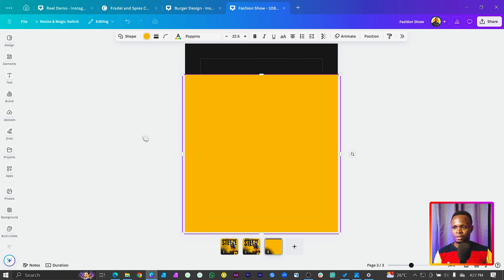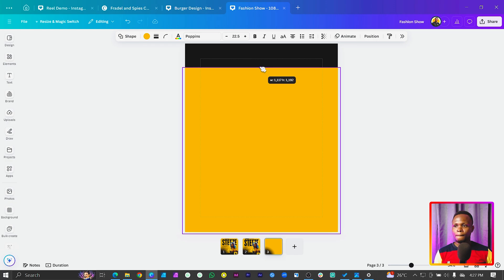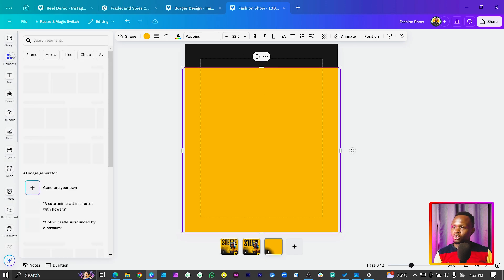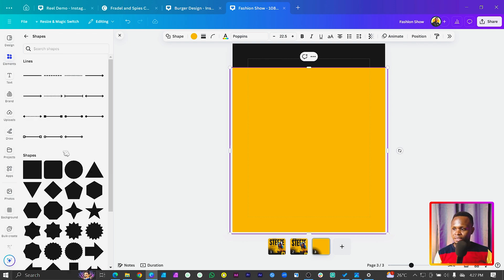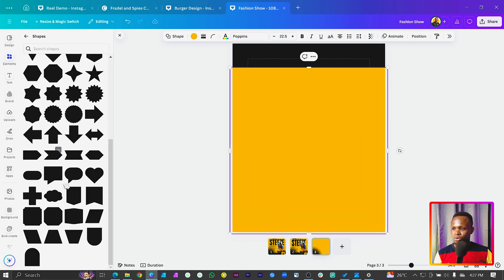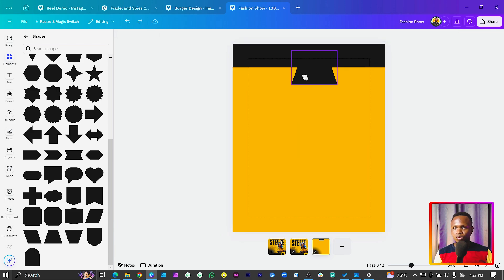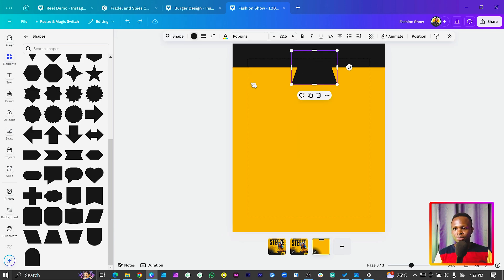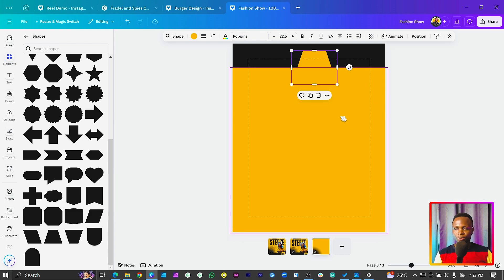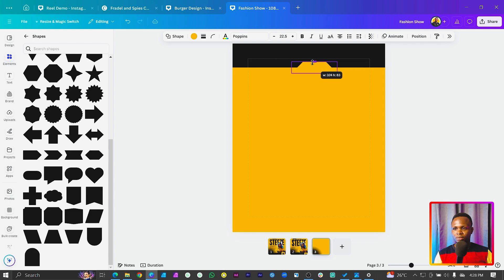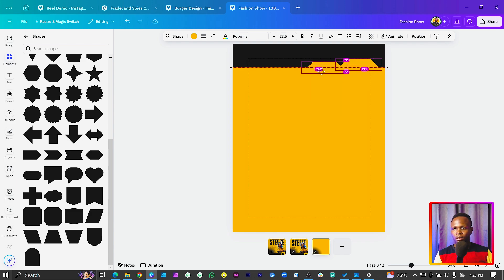Now we'll come to Elements, make sure you're going into Shapes, and we are going to scroll down a little bit to find a particular shape. We want to make sure the color is matching the yellow, so something like this should be fine. We'll just drag it down and position it here, then we can have another one here like this.